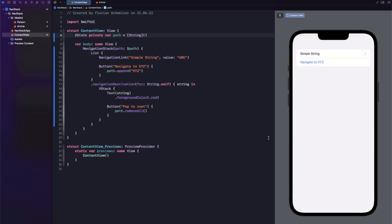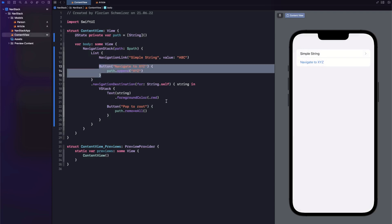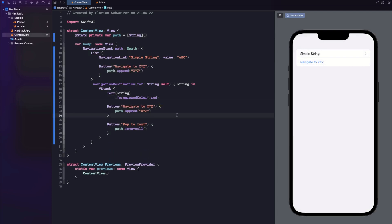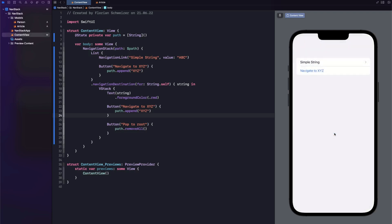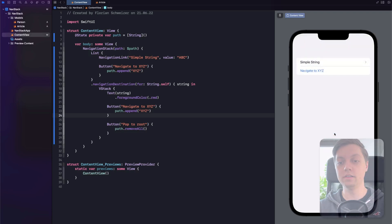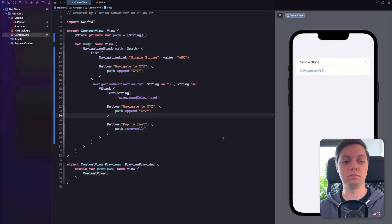This also works multiple levels deep. If we grab our button and put it inside of the navigation destination, we can click on 'simple string' — we're at ABC — then navigate to XYZ. The array would now have ABC in the first slot and XYZ in the second slot. If we hit back, we're back to ABC. But now if we say 'pop to root,' the array gets emptied. So this is a super simple way to programmatically navigate now in SwiftUI.